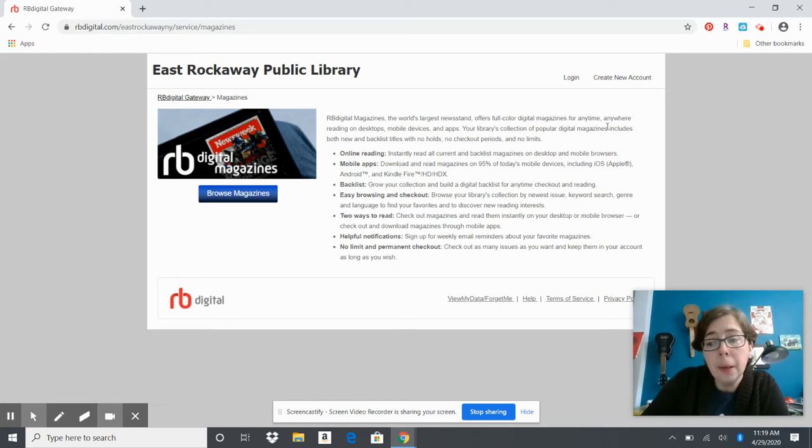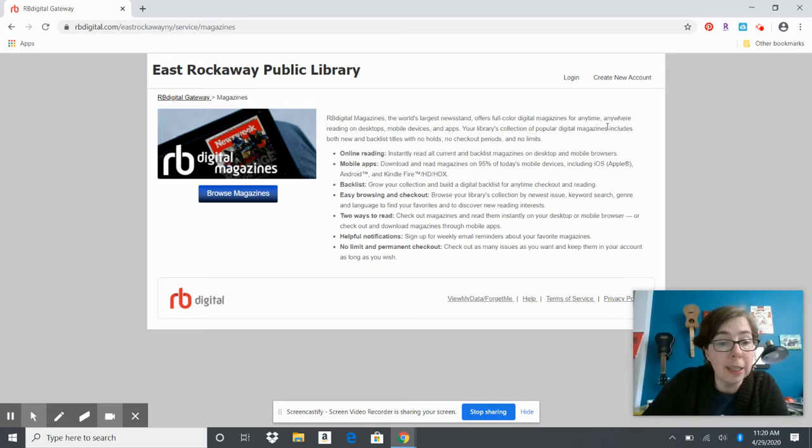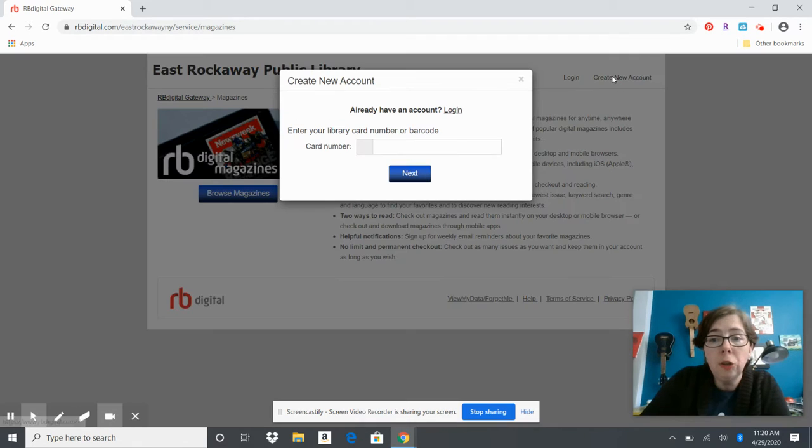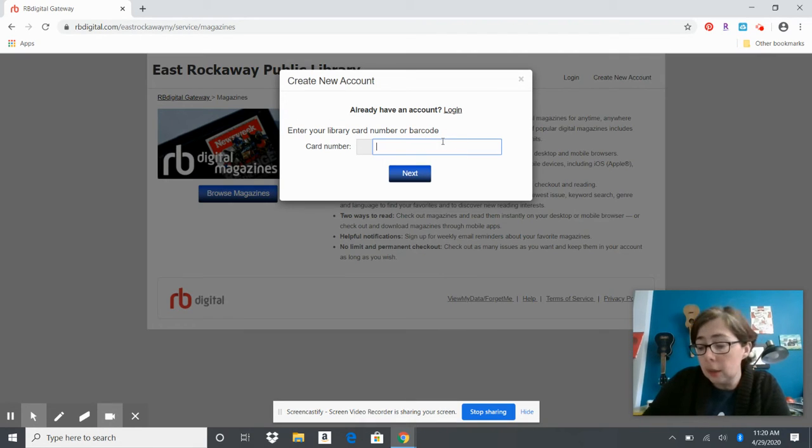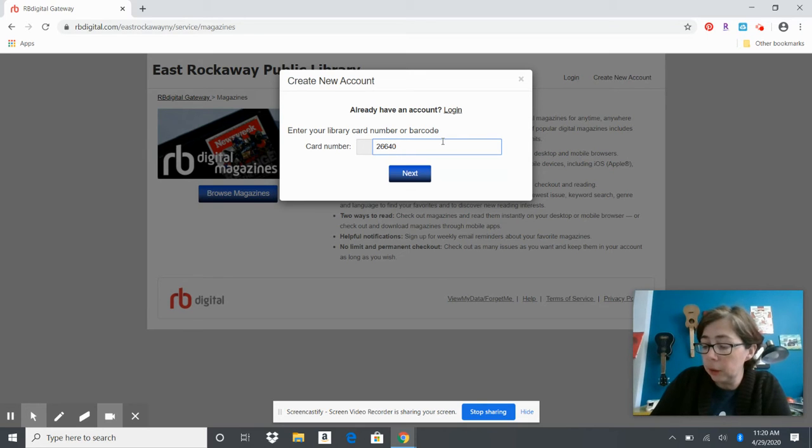Sign in with the email and password that you create. Once you do that, you can also just read magazines right here on the computer.